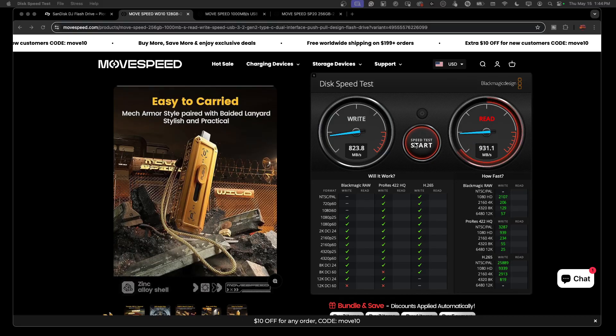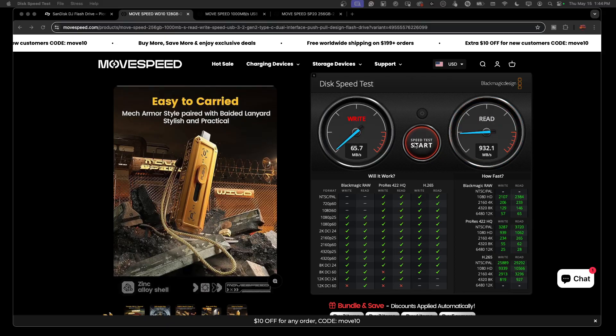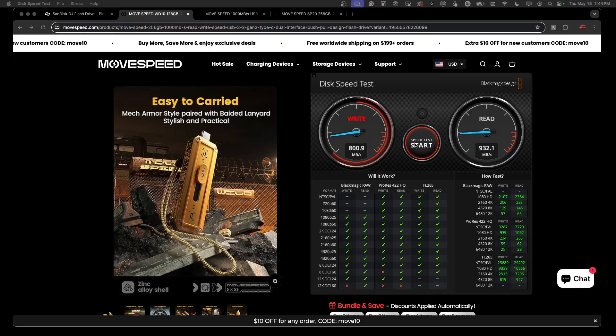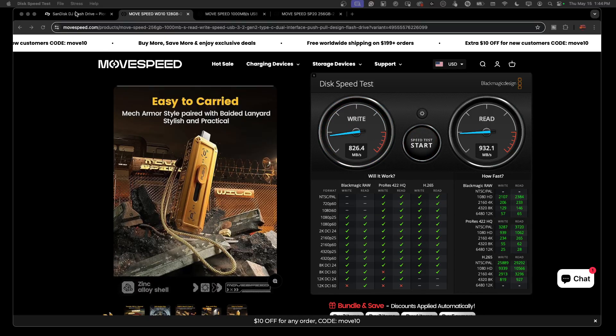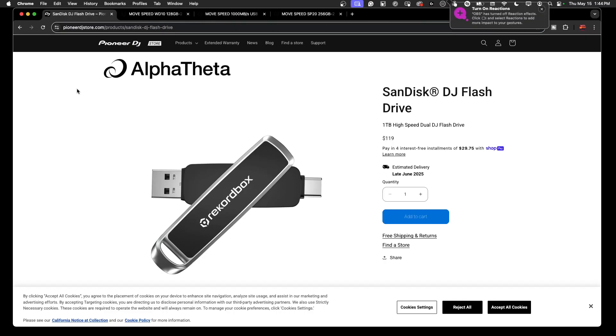I can't wait to get my hands on one of these drives from Rekordbox SanDisk so I can do a little speed test, do a comparison. Nice drive.